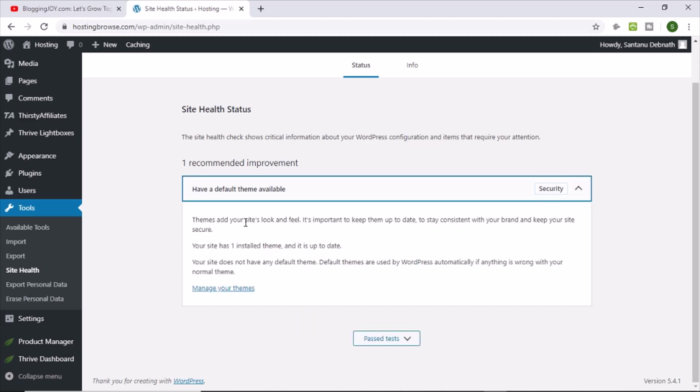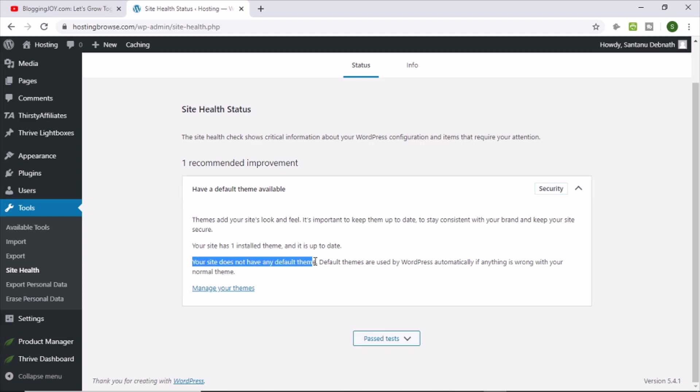Themes add your site's look and feel. It's important to keep them up to date, to stay consistent with your brand and keep your site secure. Your site has one installed theme and it's up to date. Your site does not have a default theme. So what does that mean? Your site does not have a default theme.